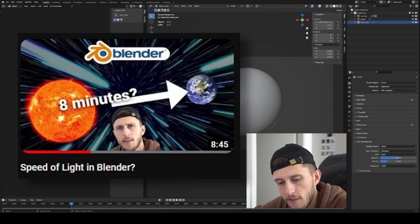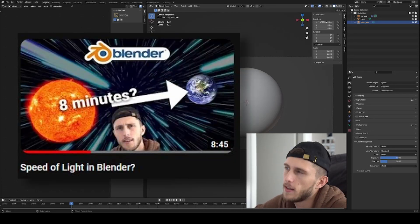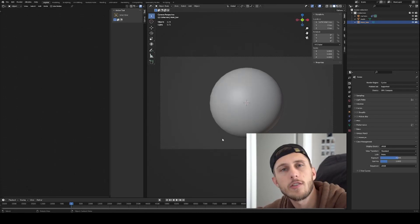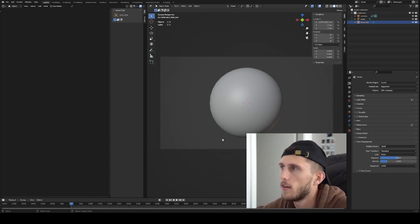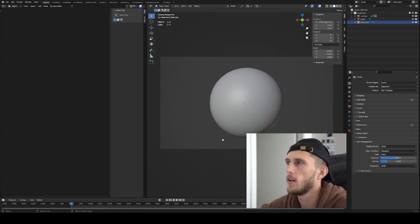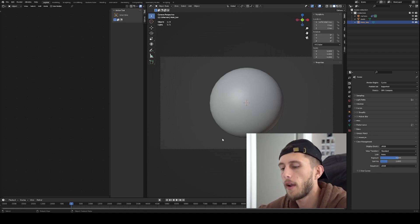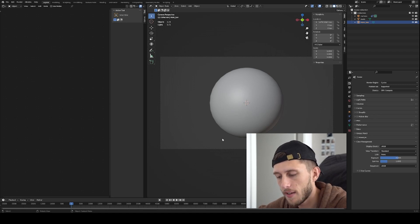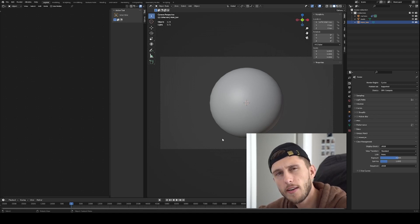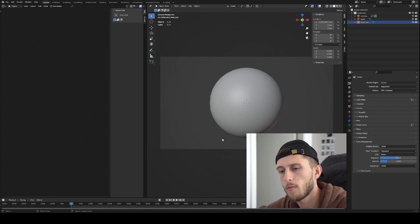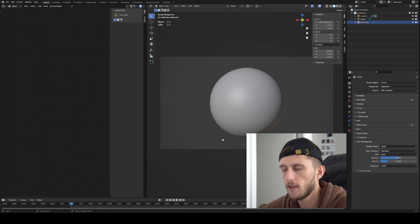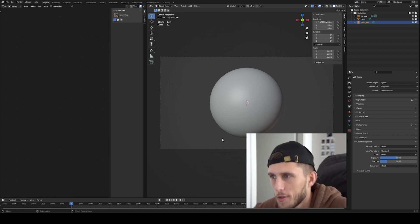I was thinking about my physical correct sun and thought it would be interesting to compare it to the internal Blender sun light source and see how it compares. I actually did some tests just now and found some interesting stuff. Either I did something wrong or Blender is doing something wrong, but let me show you what I'm talking about.